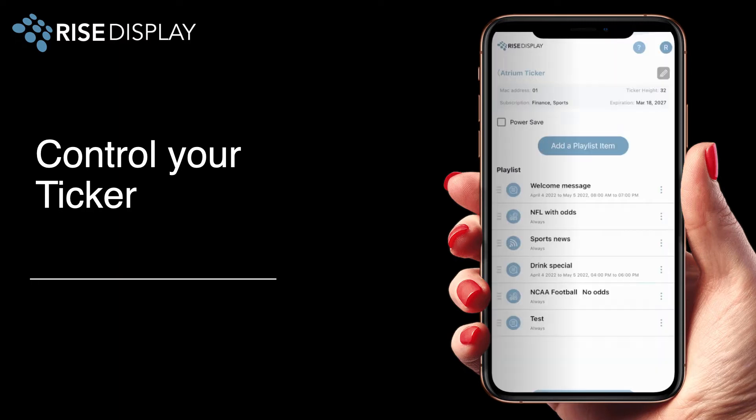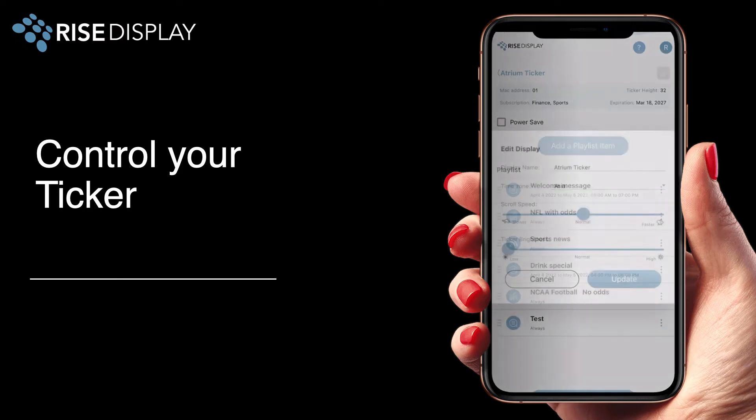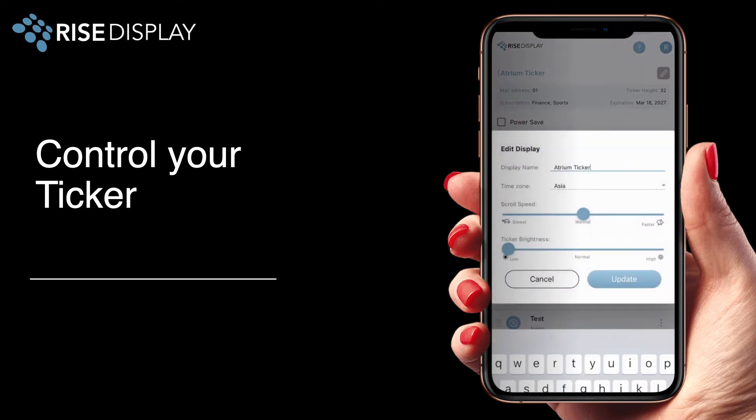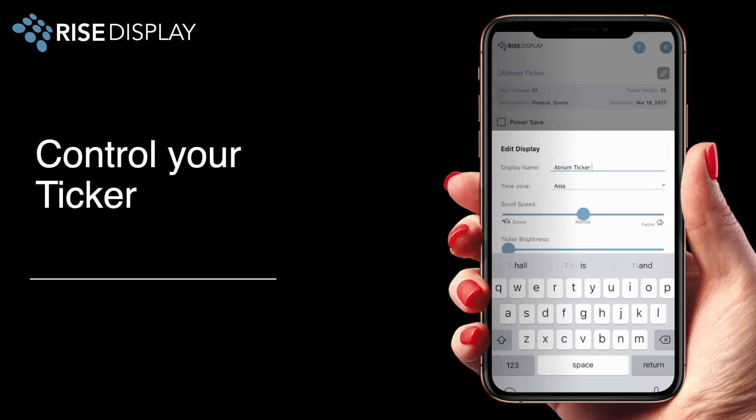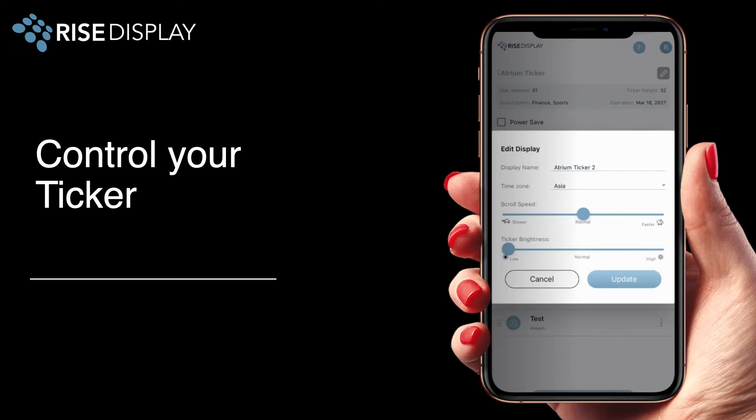By selecting a ticker you can then click the gray pencil in the upper right to edit the name of your ticker. Adjust the time zone, set the brightness, or adjust the scroll speed.